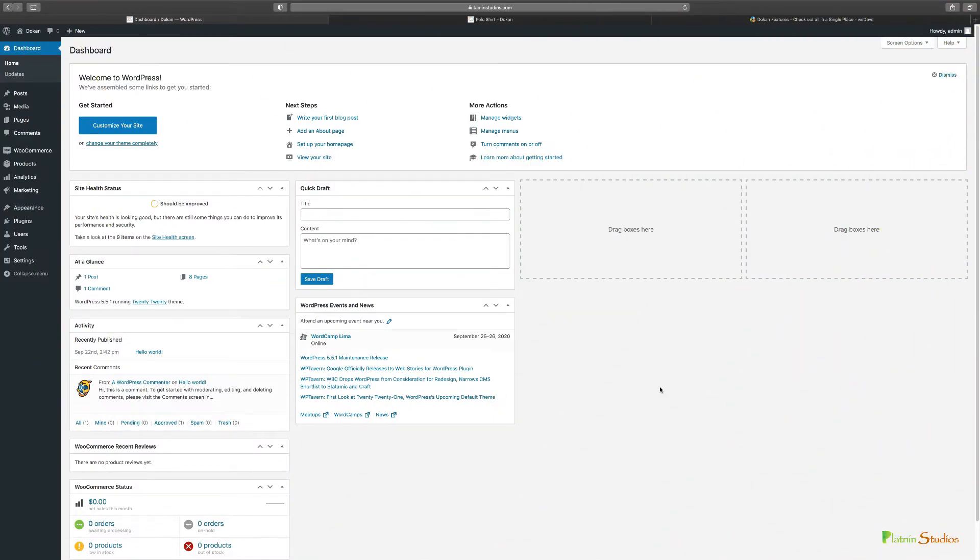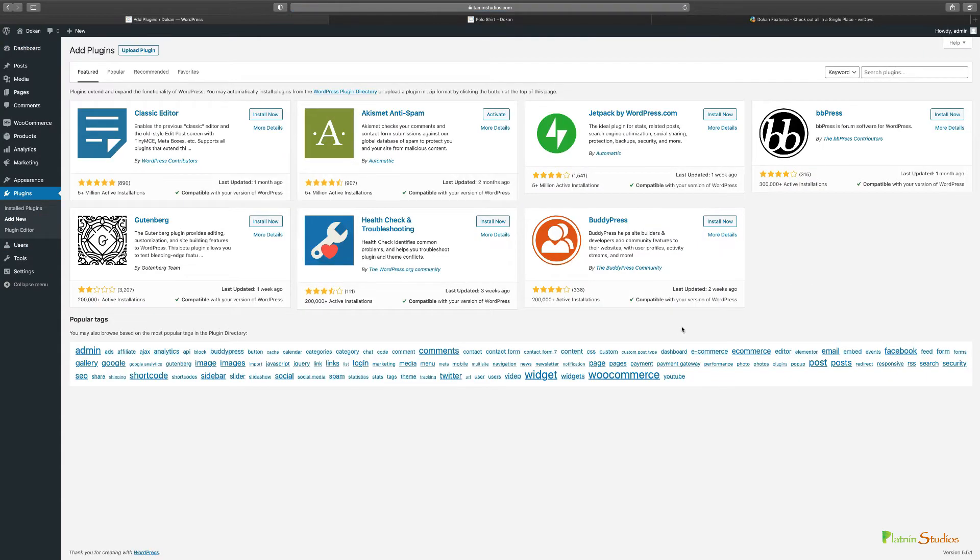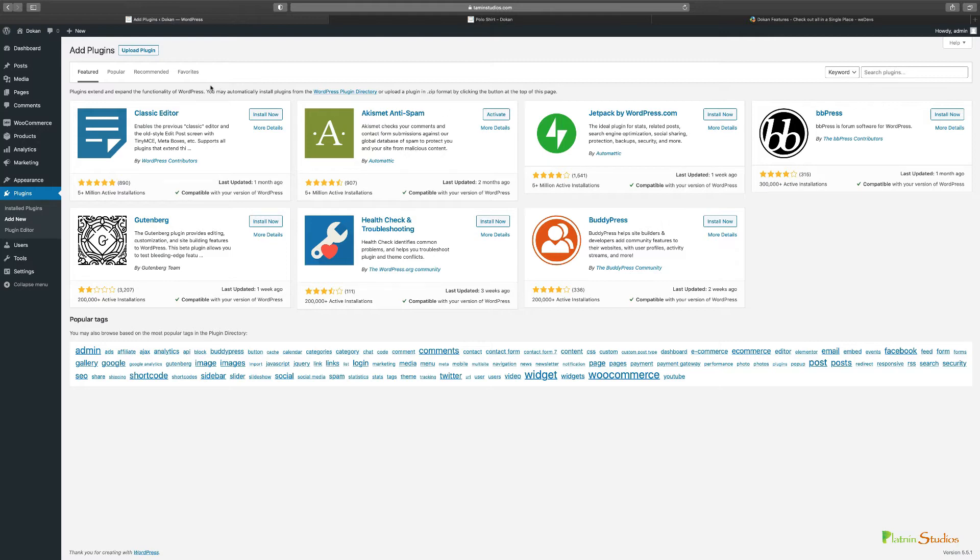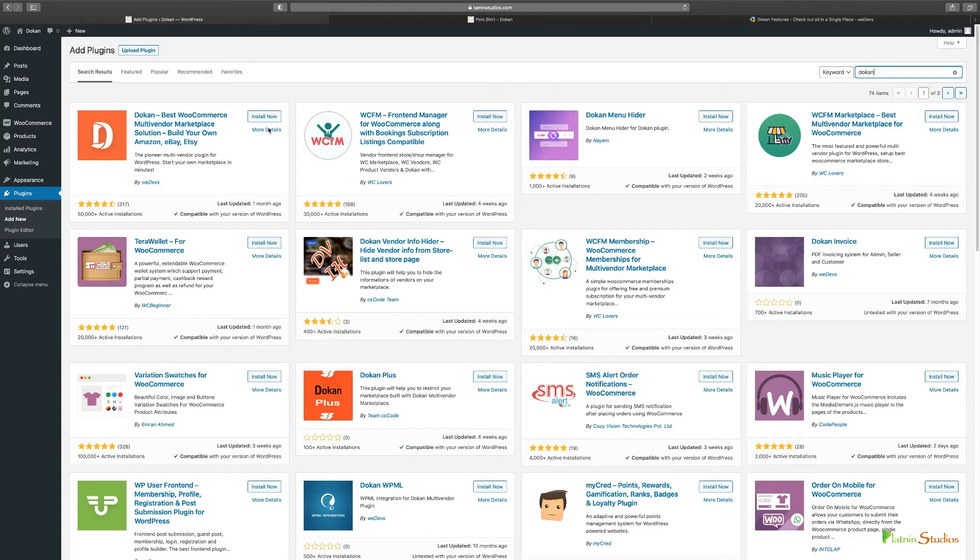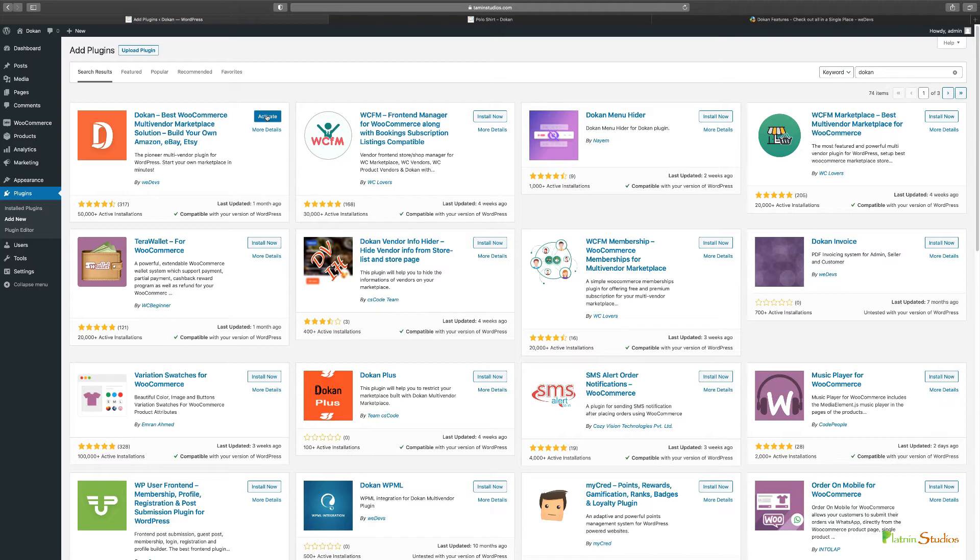In this lesson we're going to install and set up Dokan Lite. To do so, from your dashboard you go to Plugins and then Add New. There are two ways to do this: you can click to upload if you've already downloaded Dokan from the website, or the quicker way is to search for Dokan. Click to Install Now, and then once you've done so, make sure you click to Activate.